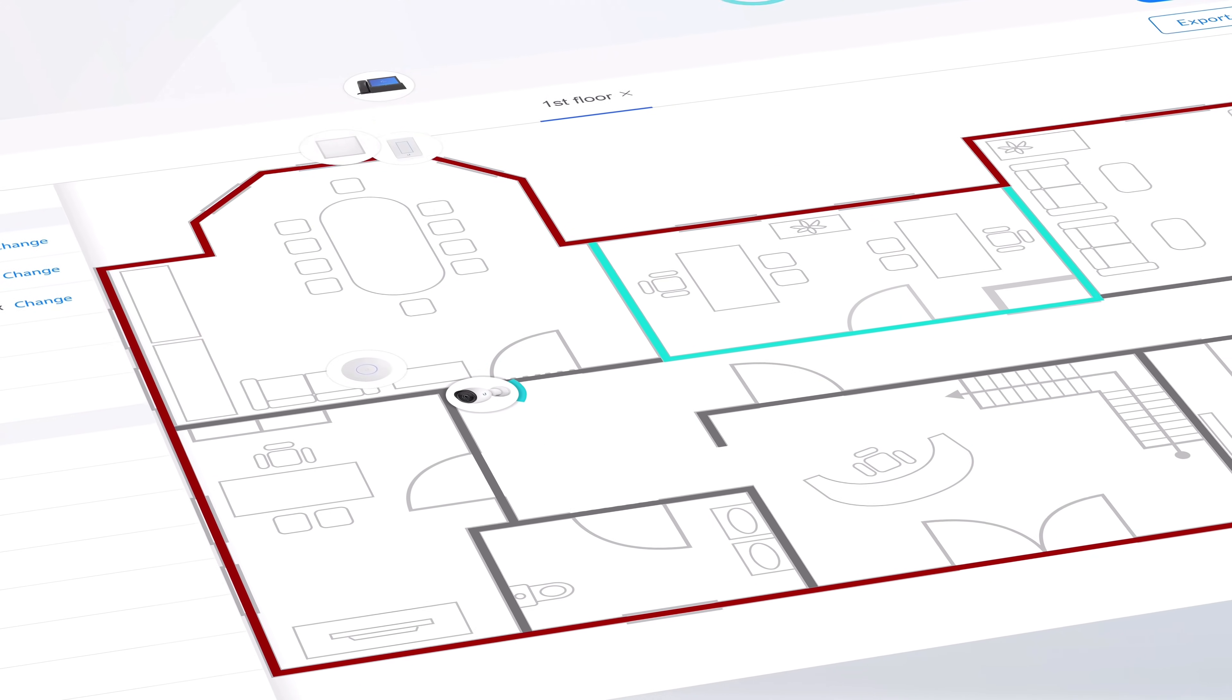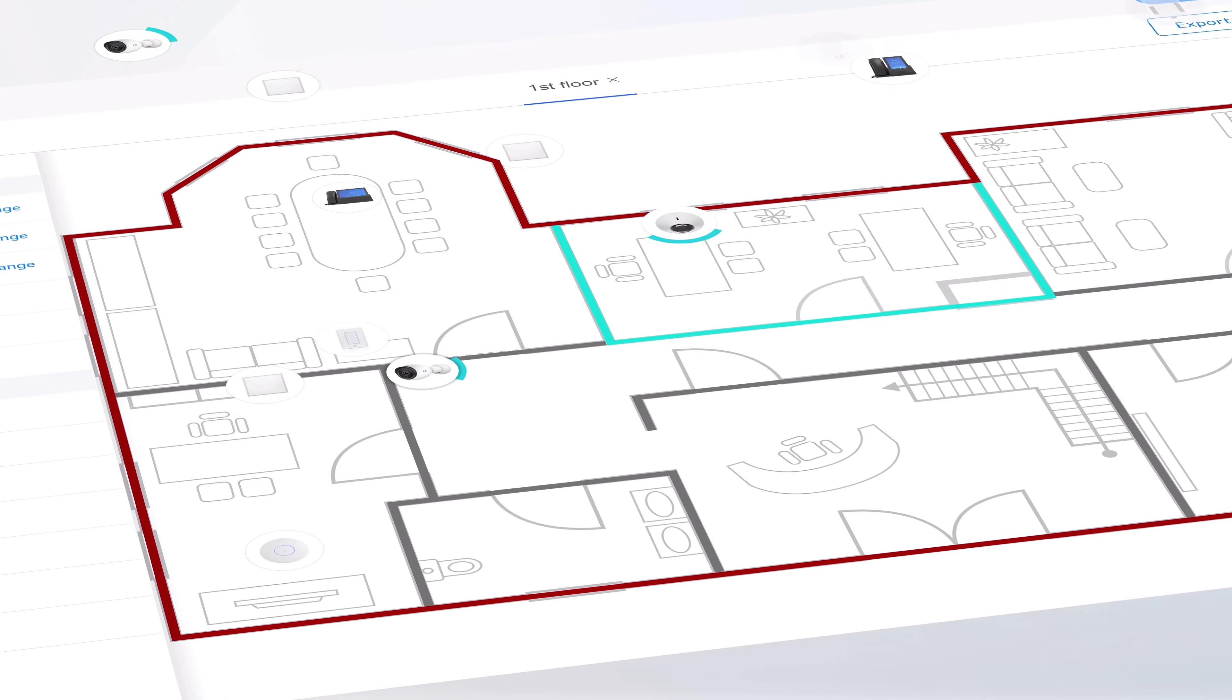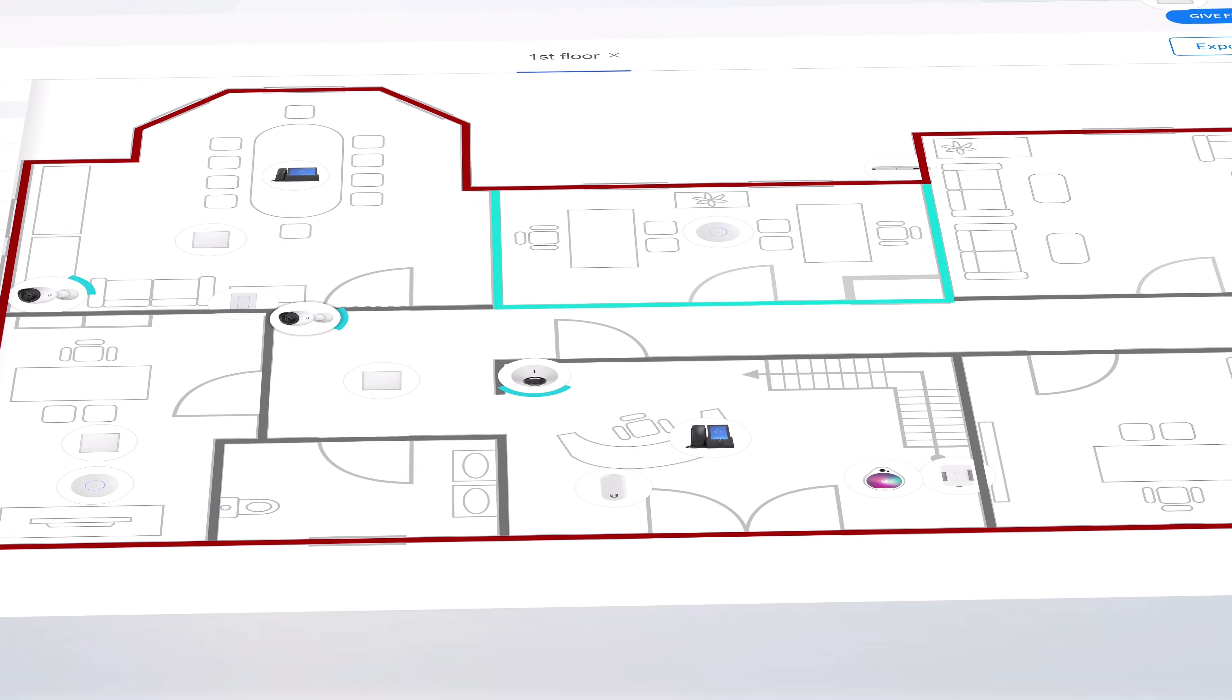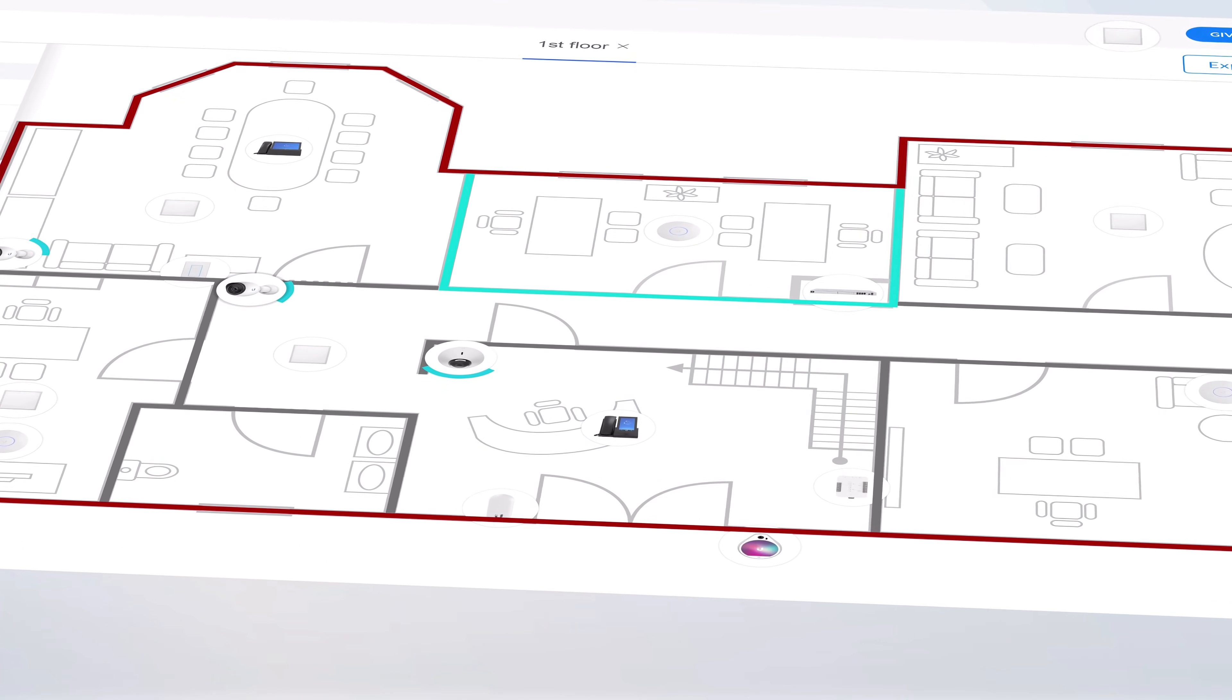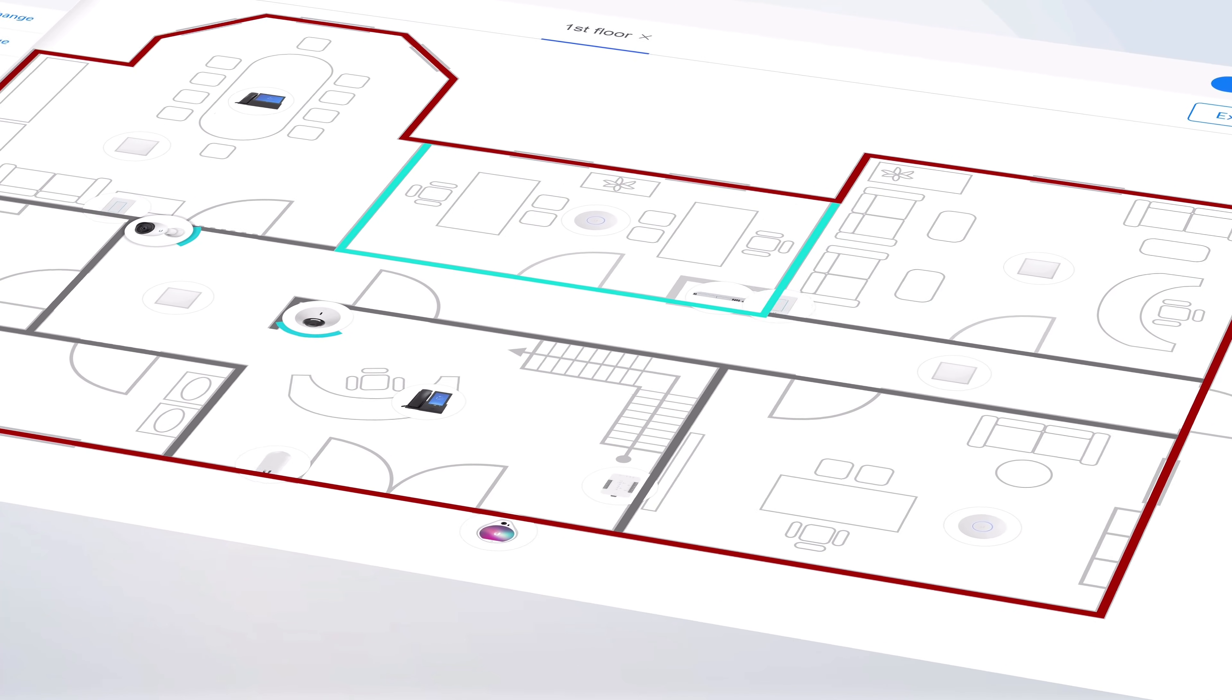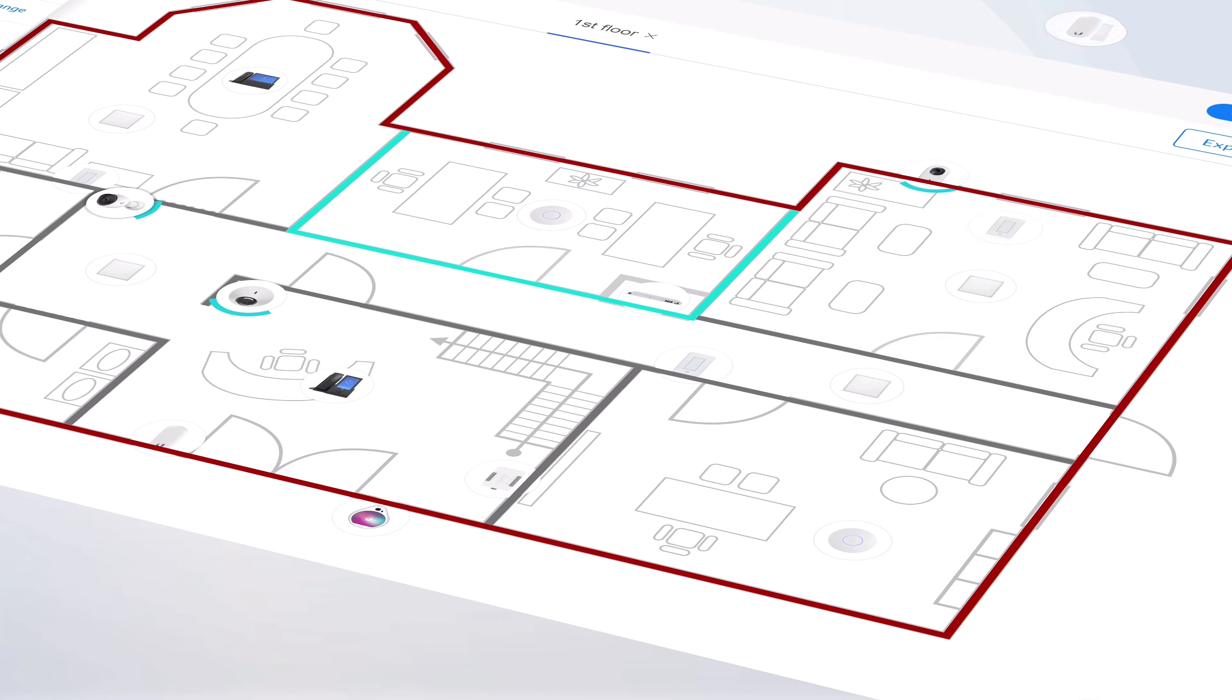Routers, switches, access points, cameras, door access, phones, as well as our LED lights and dimmer switches are all available for your planning.